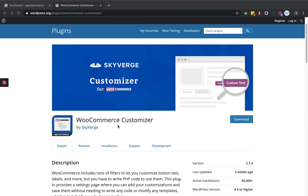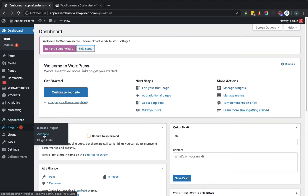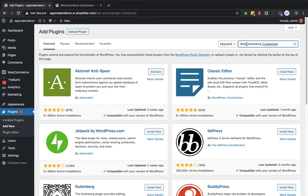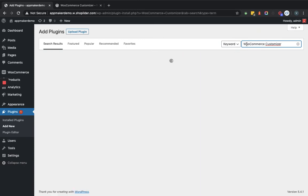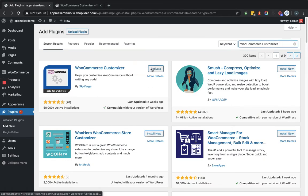Let's add this plugin within the WordPress backend and see how it reflects in the frontend. We'll go to the admin dashboard, navigate to the Plugins section, and search for the plugin by name. It will show an 'Install Now' button for first-time installation. Let's activate the WooCommerce Customizer plugin.